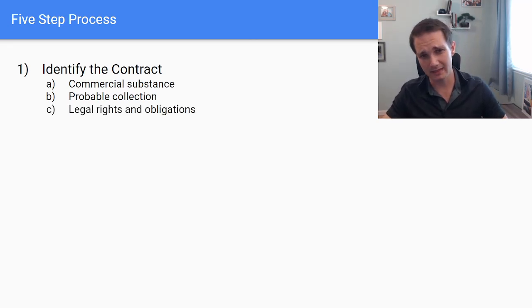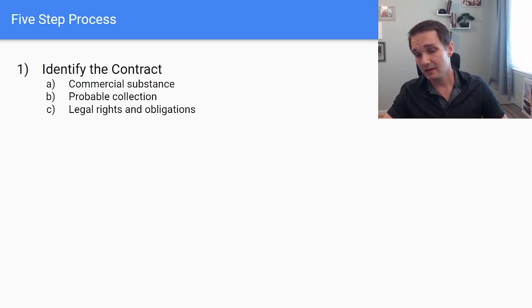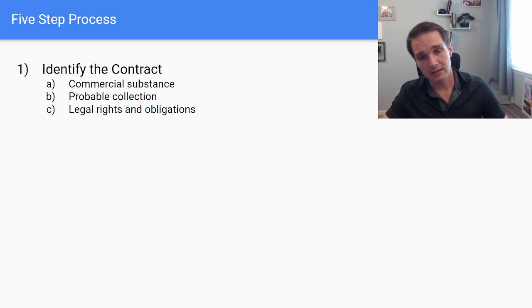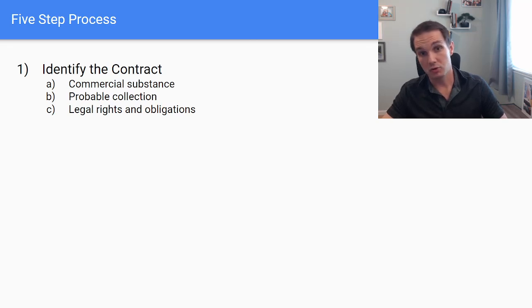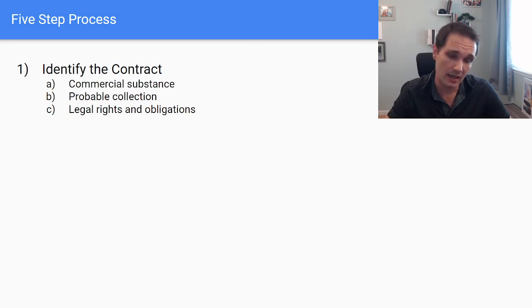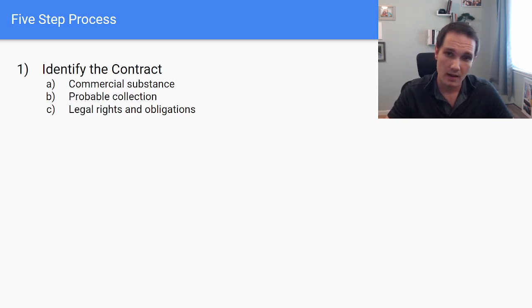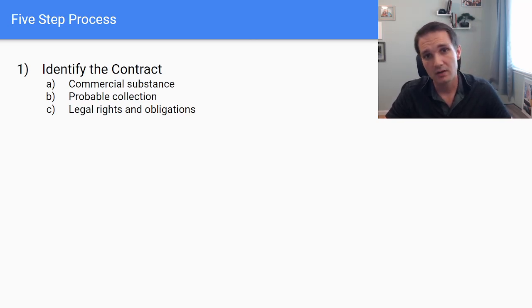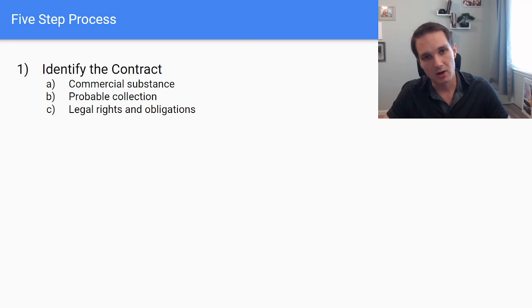And then lastly, we're looking at legal rights and obligations. At the end of the day, is my contract legally enforceable? Could I sue you in case something goes wrong and you still owe me money and vice versa? If so, then we probably have a contract.